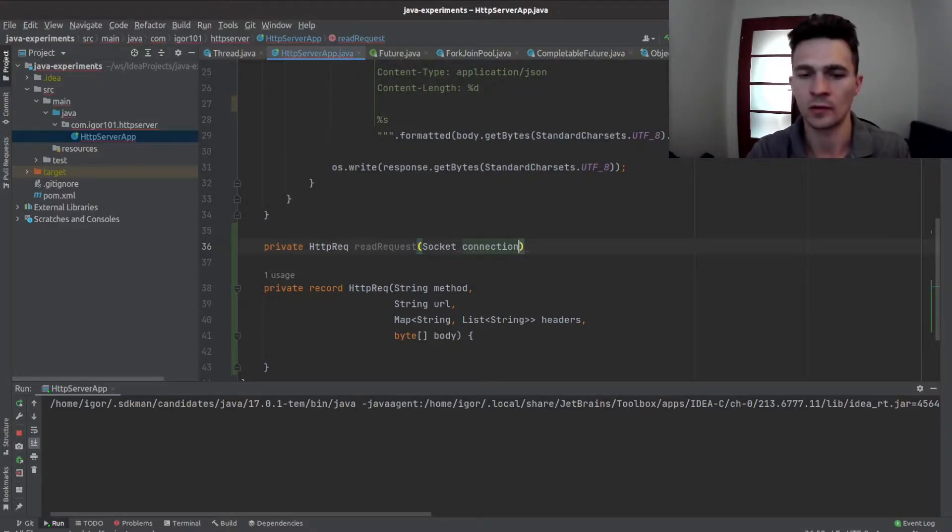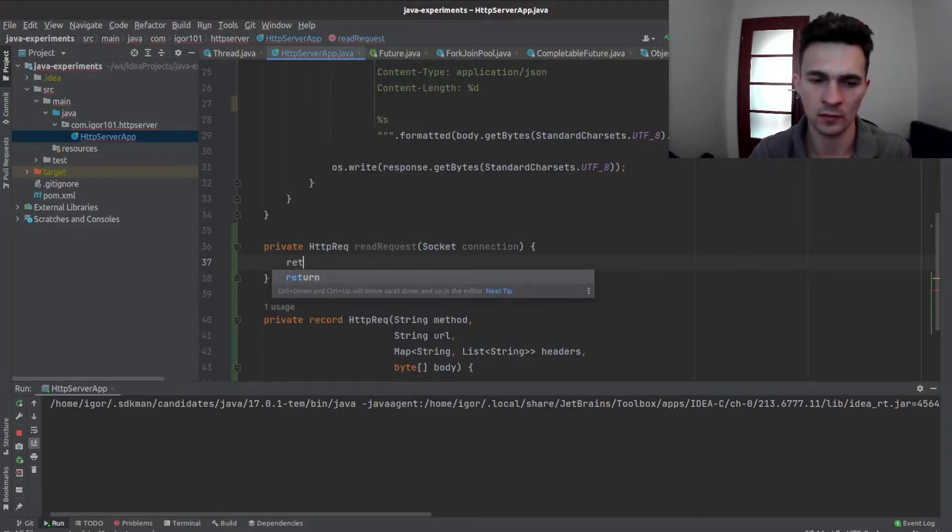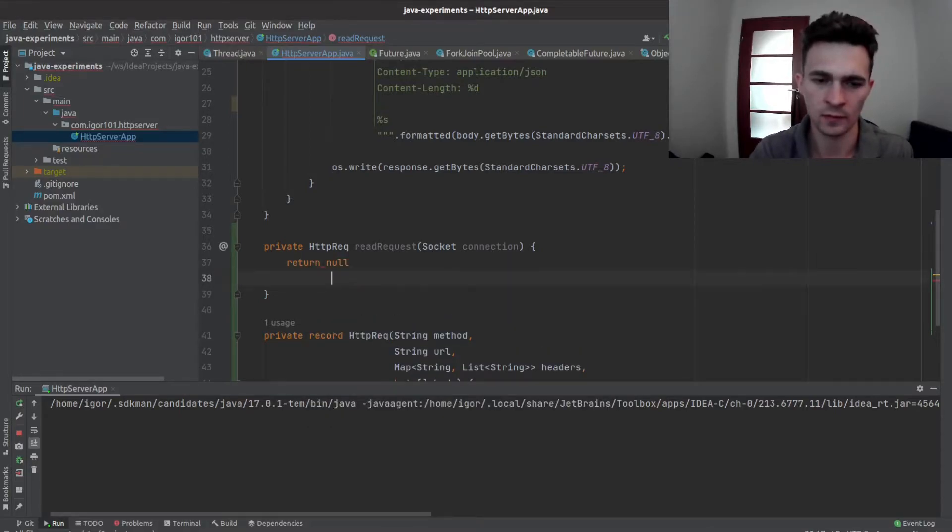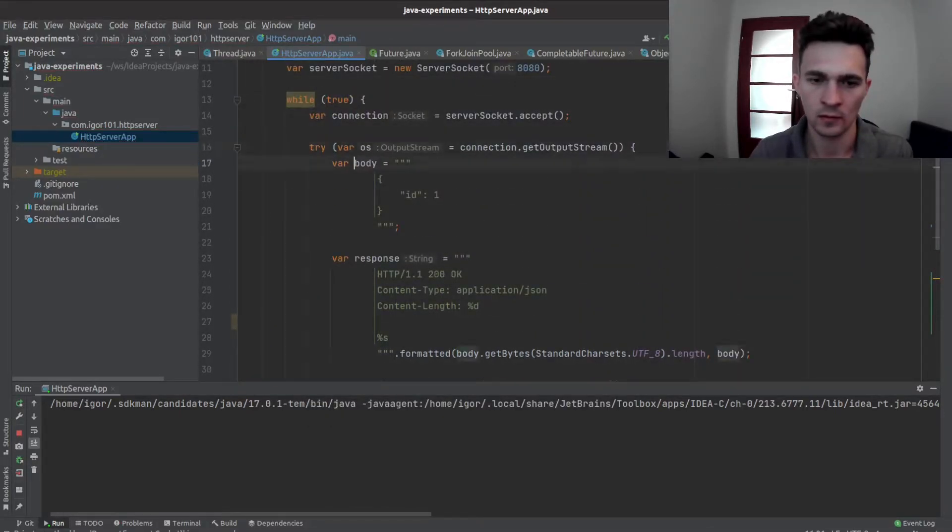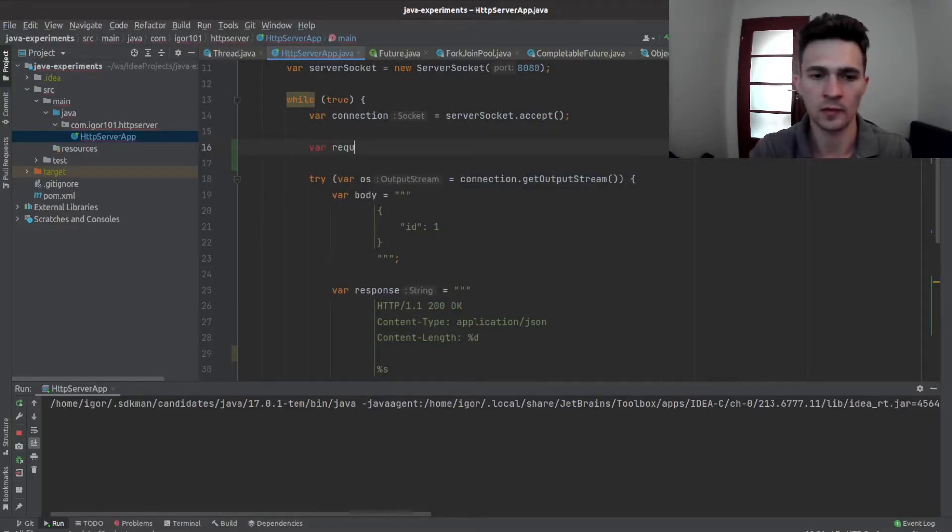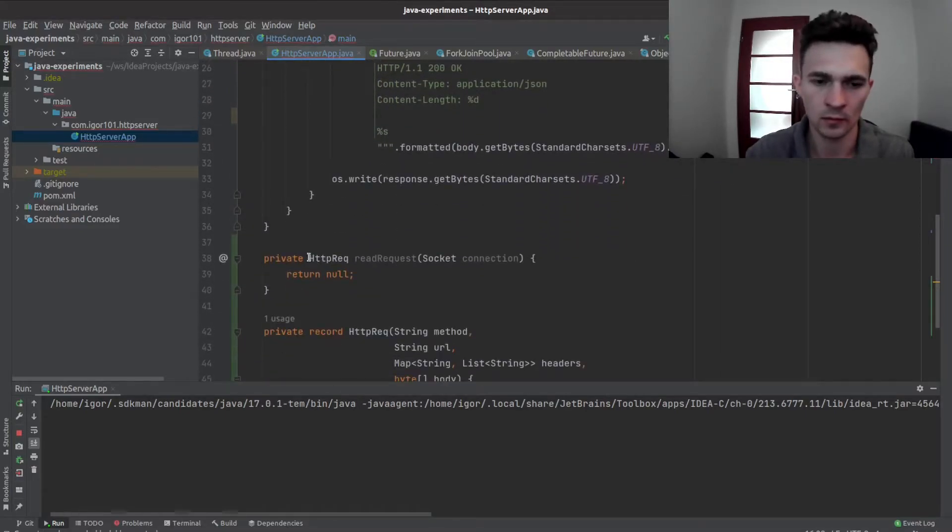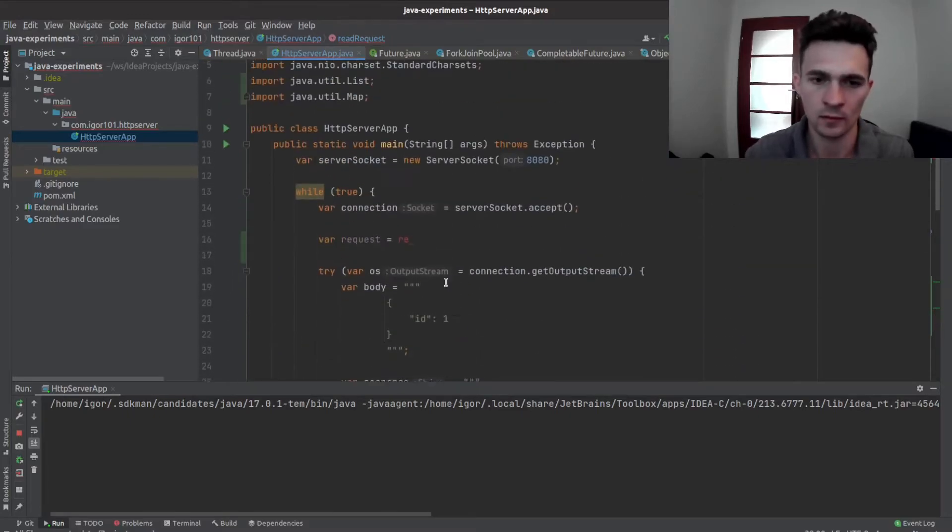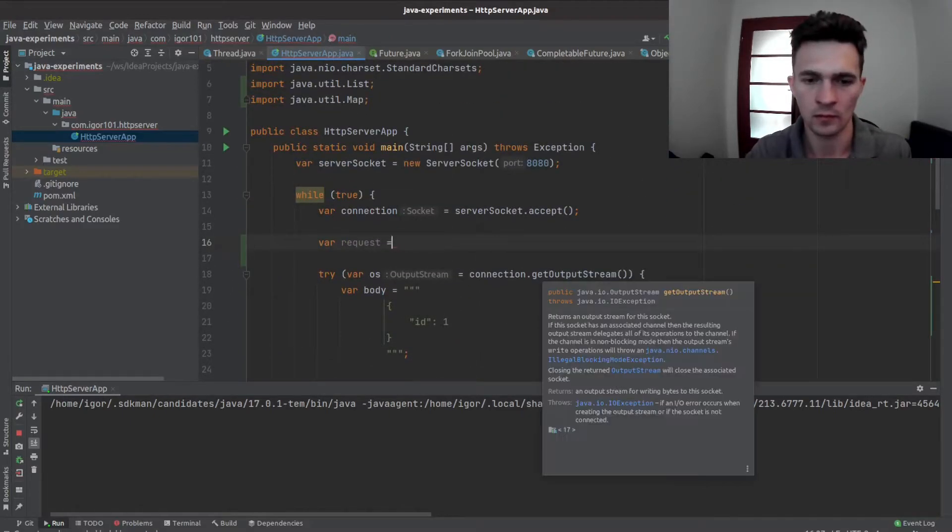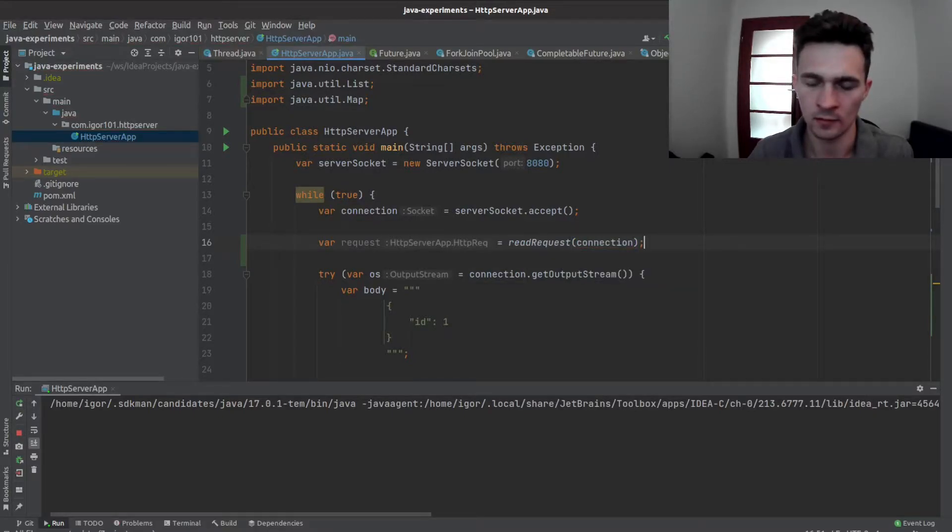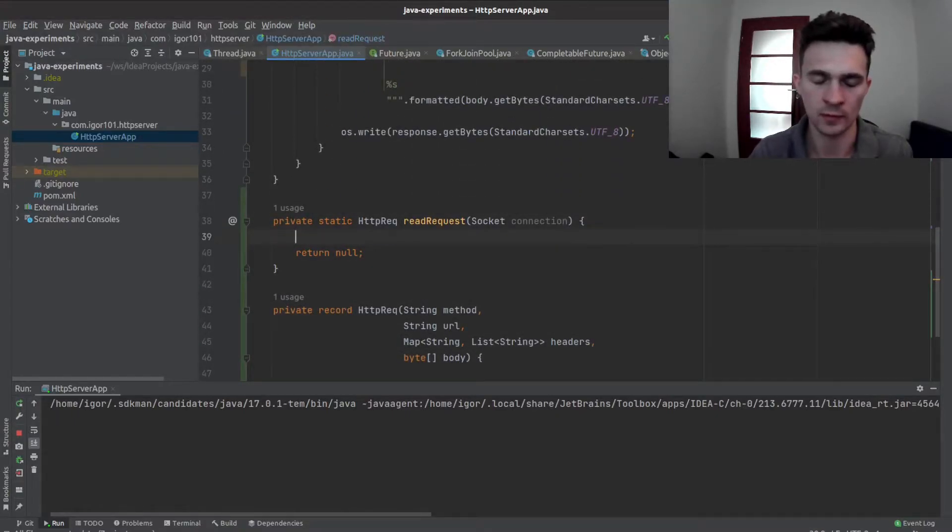Let's return null for now. Let's call it maybe here, it should be static, so let's call it request. Okay, so we have a socket connection.